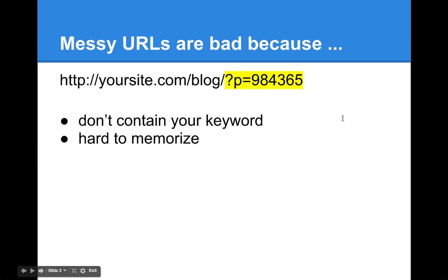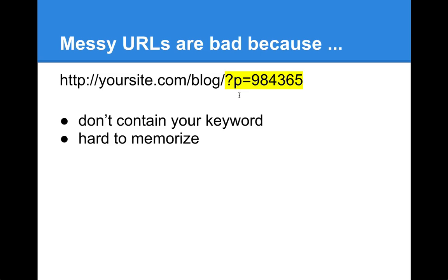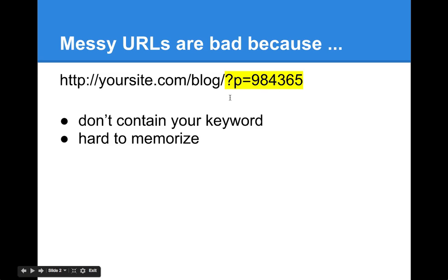So as you can see here, it's highlighted with yellow. That's how a dog's breakfast URL or a messy, not user-friendly URL looks like. It's just a question mark, some characters, numbers, and so on. You can't really figure out what this specific post is all about.